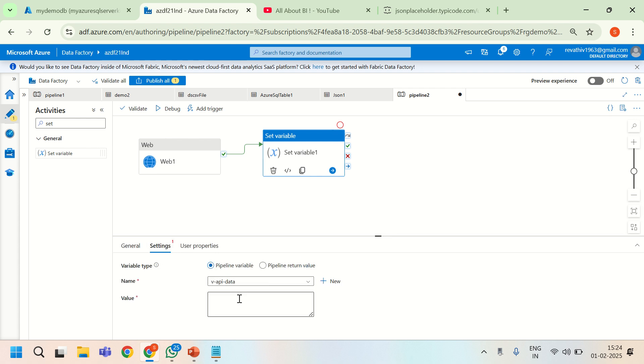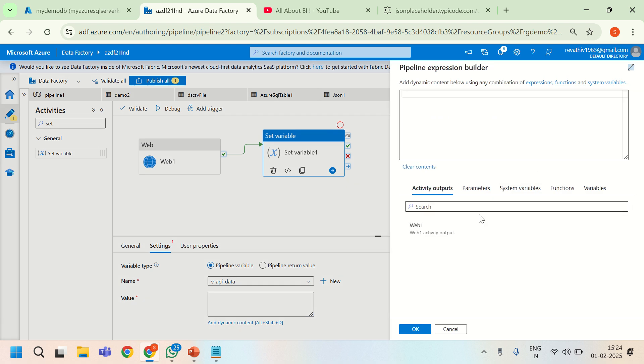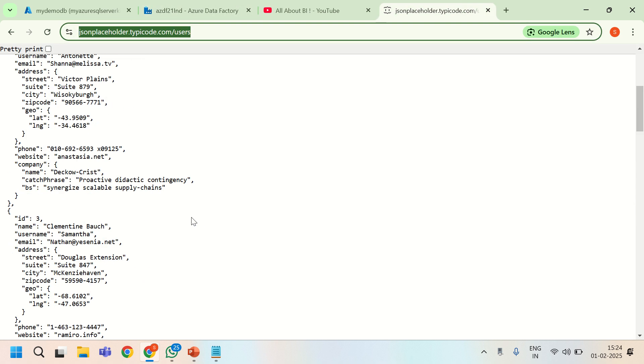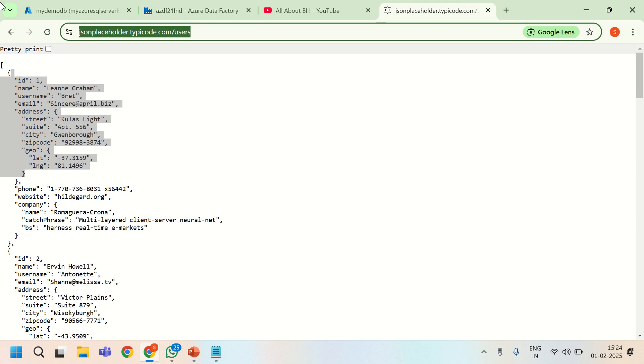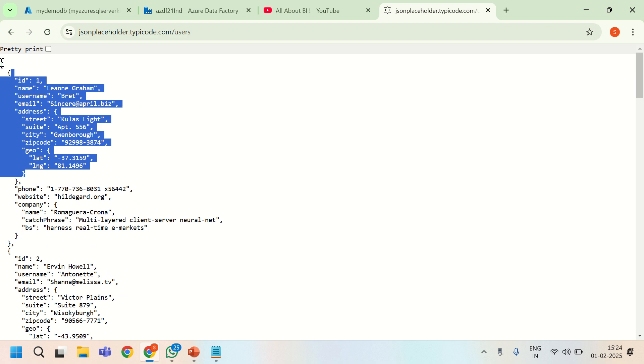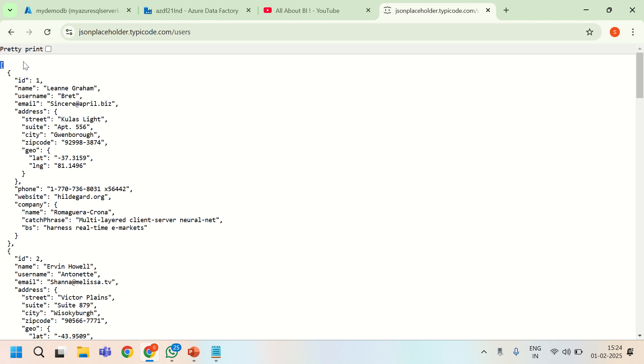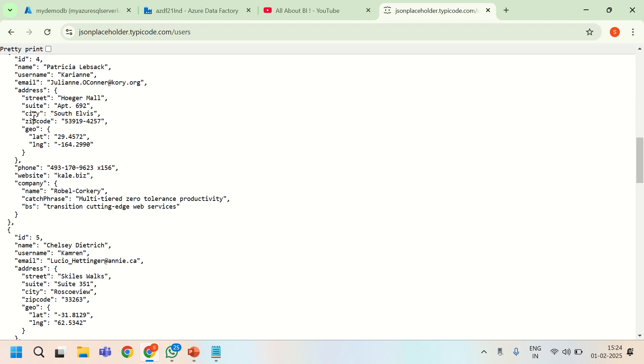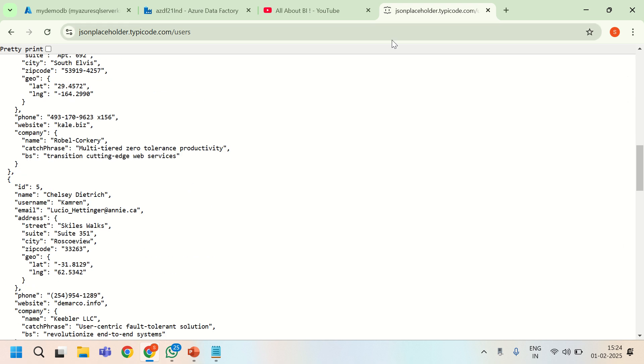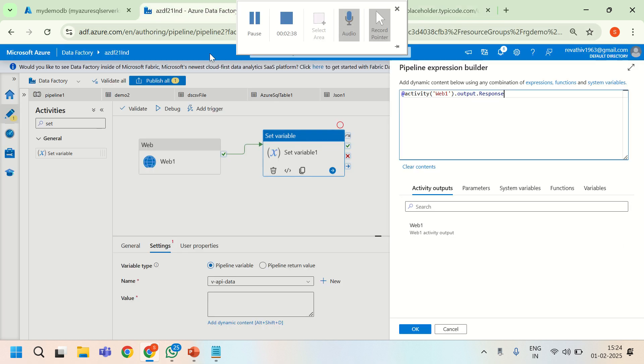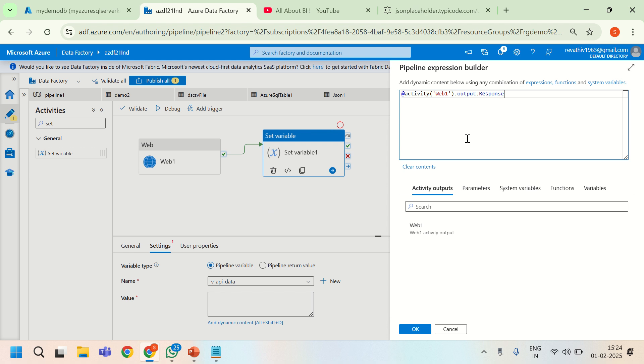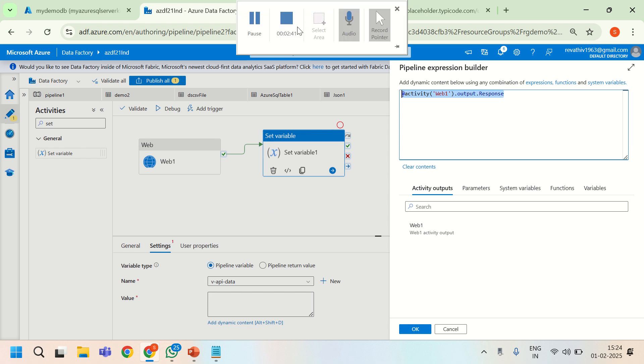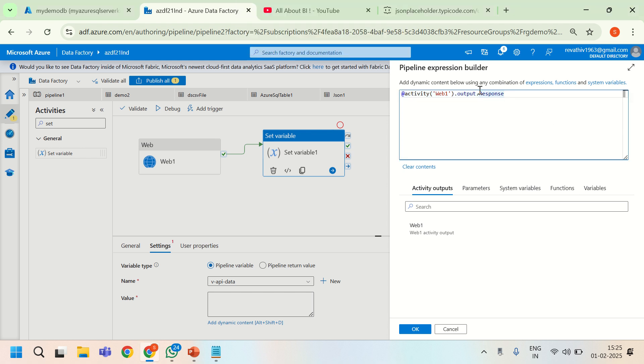How do we assign the value to this variable? I will call this variable and then add dynamic content. Web activity's output will be having a tag called response. If you go to the top, you will see response in ADF, and when the web activity runs we will see the response. Inside that response we will have the whole data. That is why I am calling the response object of the output of the web activity.